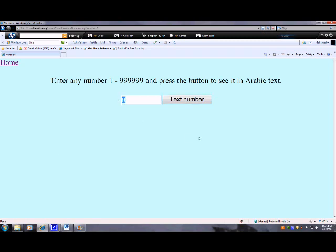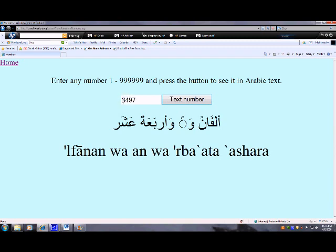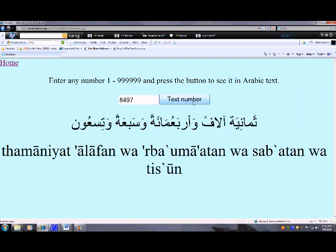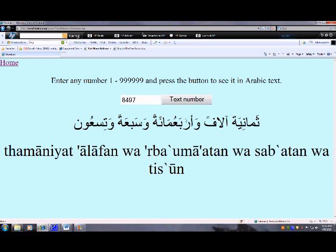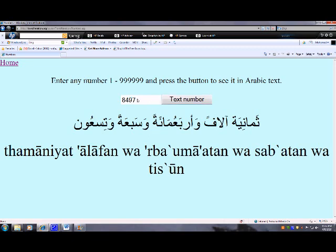Let us write a number. This is Tamaniya — 8. Alef — 1000. Arba'ama — 400. Watsab'a. Watson. So in Arabic we say: 1000, 8000, then 400, then 7 and 90. It's a little bit confusing, but that's the way it is written or pronounced.